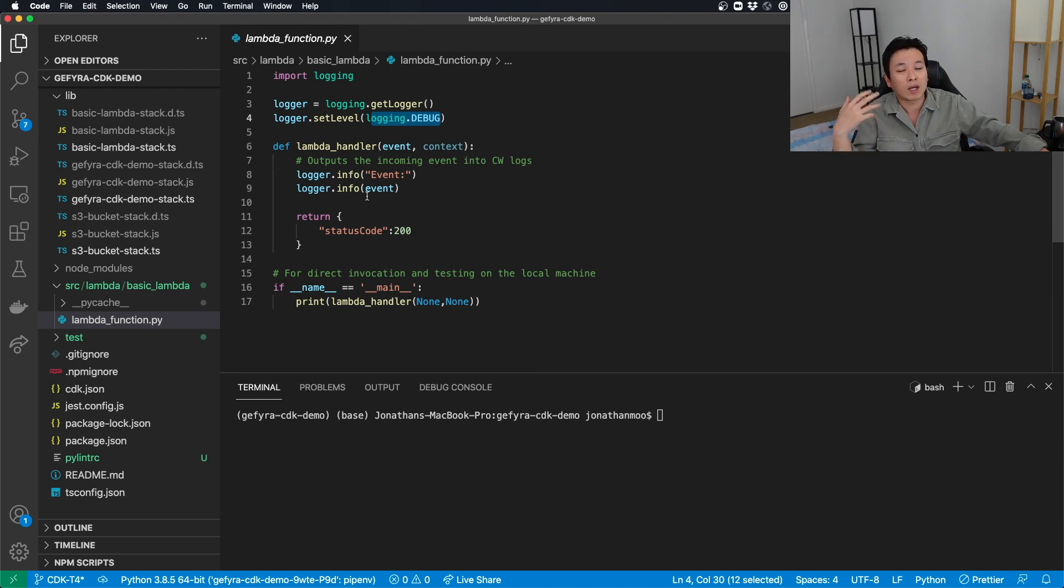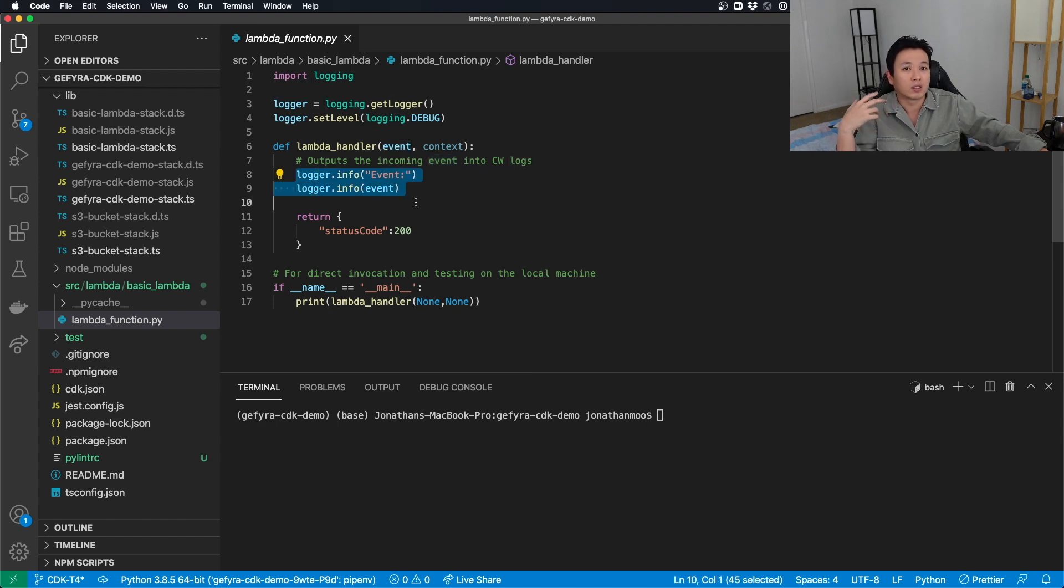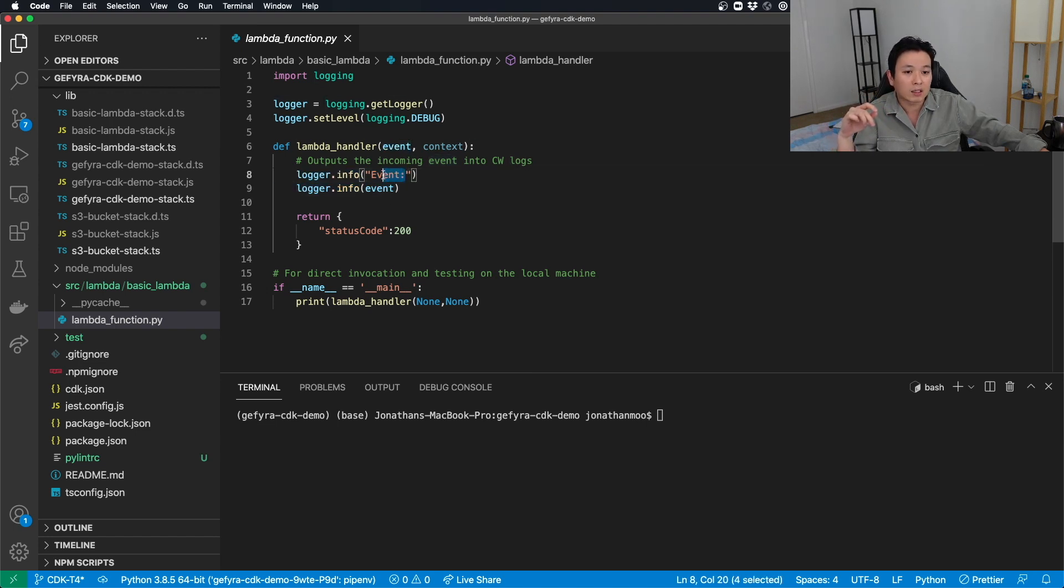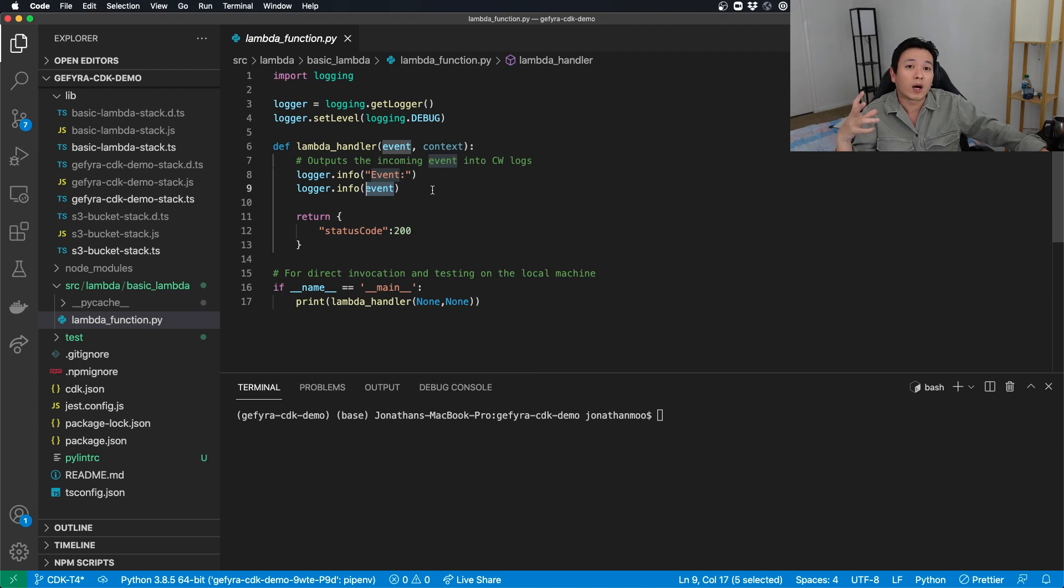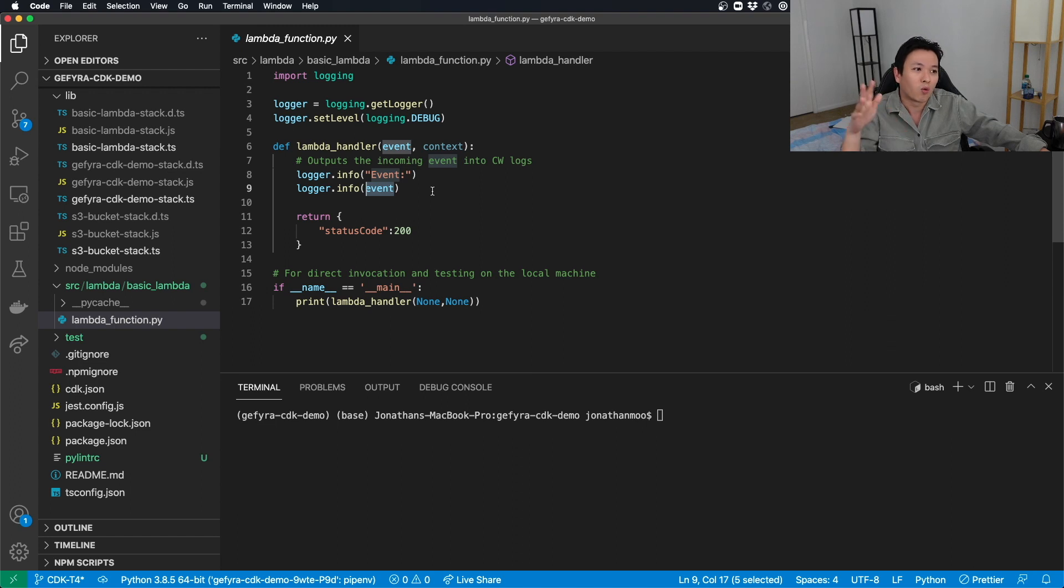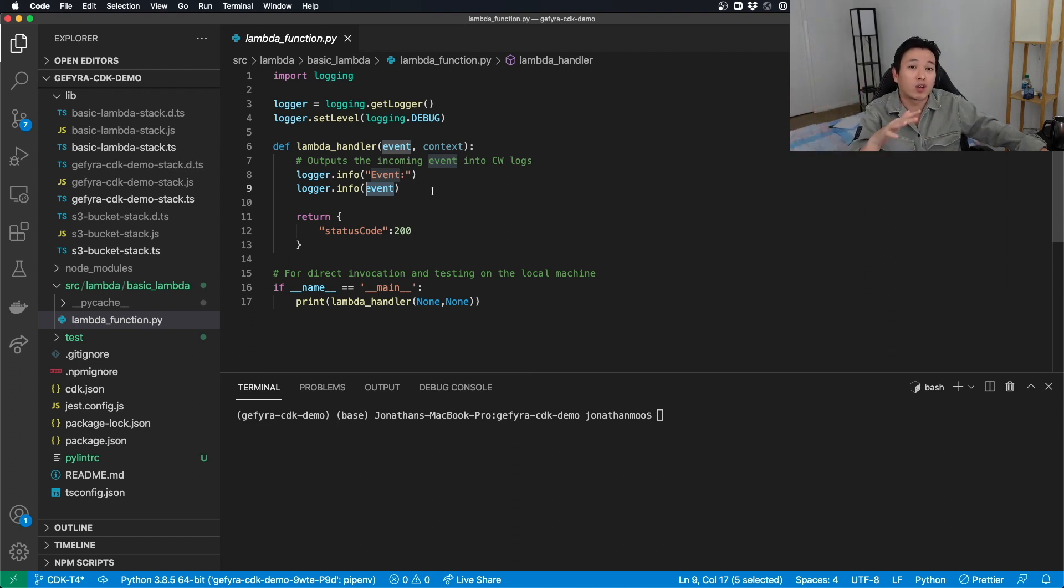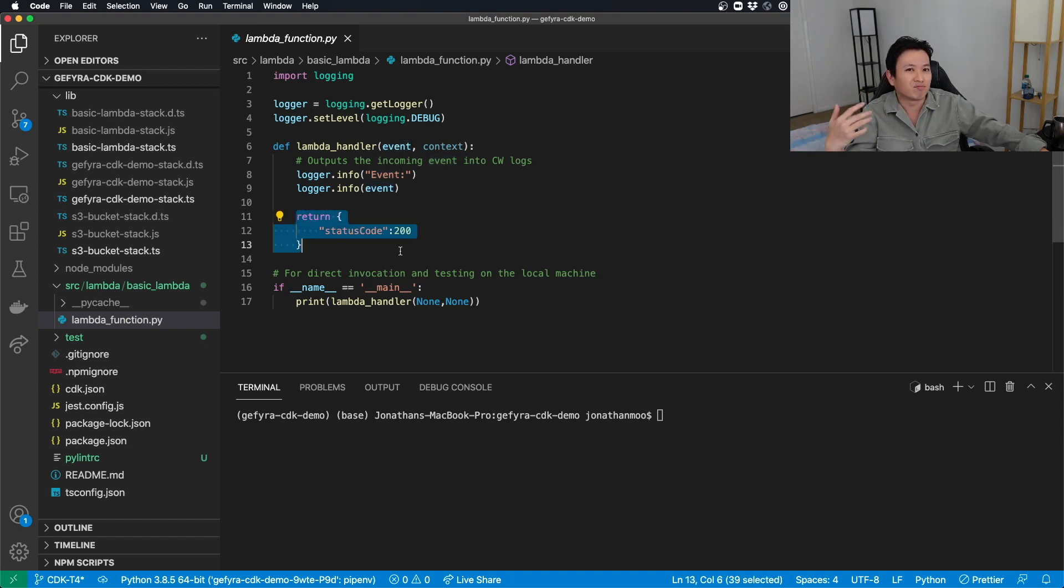And then within the Lambda handler, event is what you want to capture. So what I do here is, every time I do a debug, I include the header of the debug, and I will include the event. That will help me to identify what am I capturing. Because sometimes when you have a lot of logs coming in, you want to make sure you can differentiate between warning logs, all kinds of logs, outside of what you're trying to debug on. And so the return is going to be the same. It's going to be status code 200, no big deal.